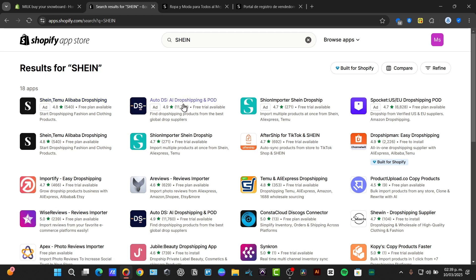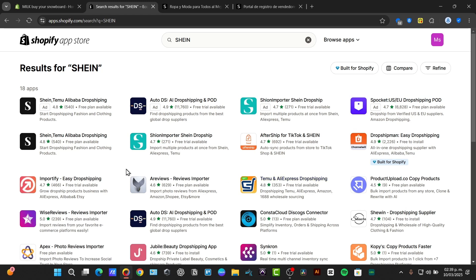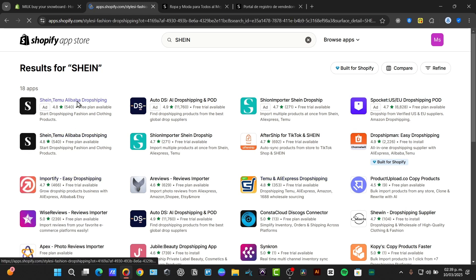For example AutoDS, there's the SHEIN Import, there's Spocket, there's Dropshipment, there's Importify, and there's so much more.